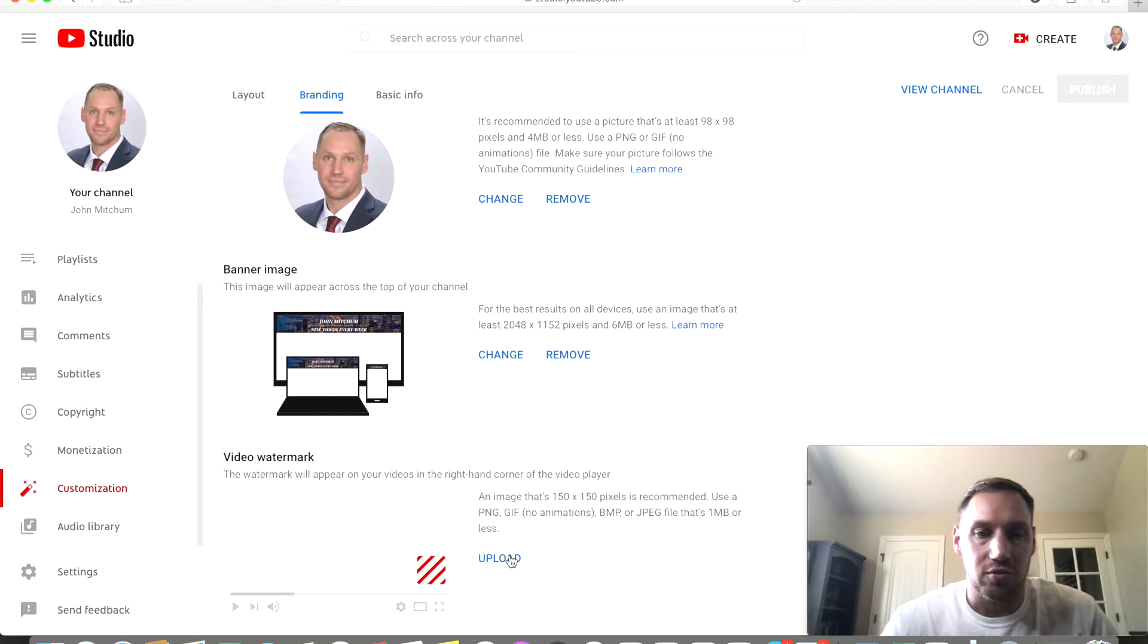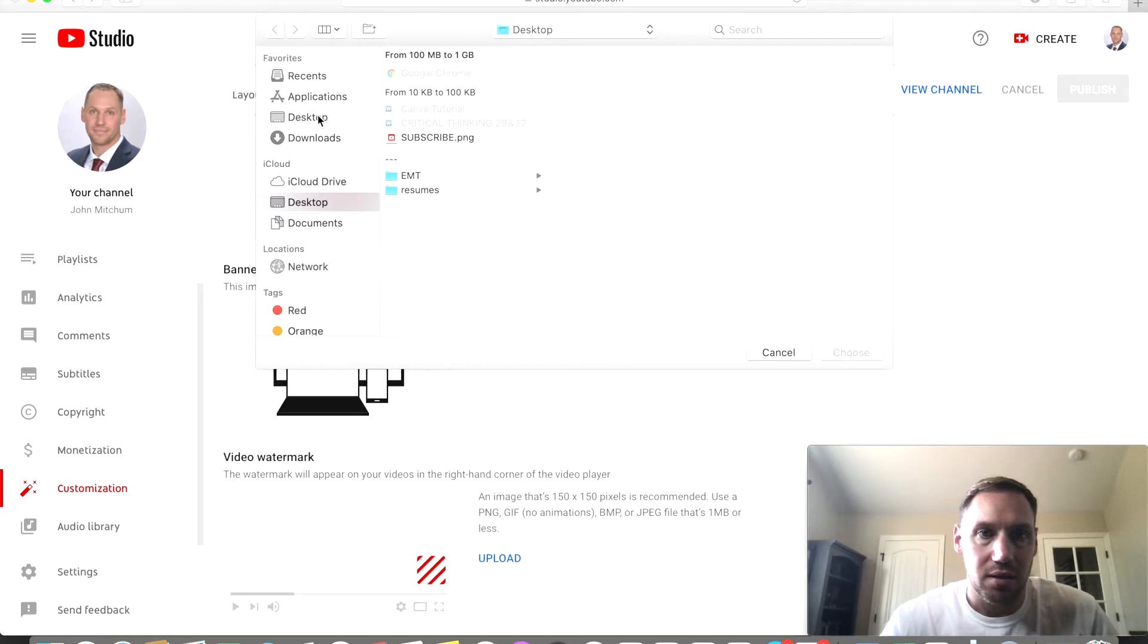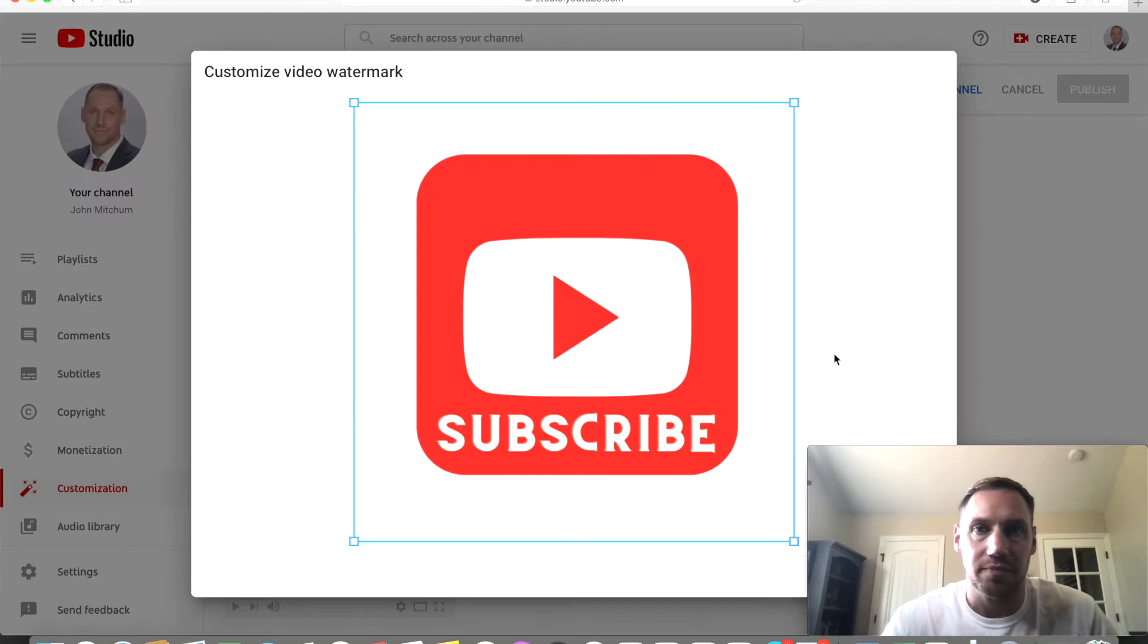So you're going to go to upload right next to it. I already have one that I did on Canva which I'll make another video soon on making that on Canva.